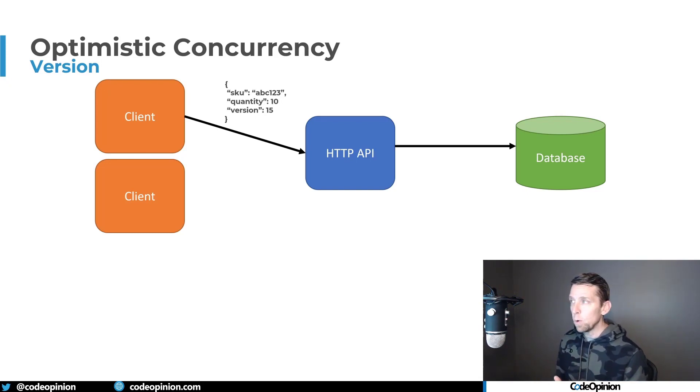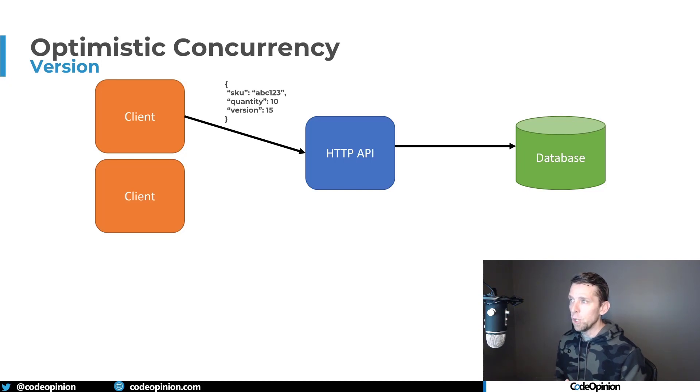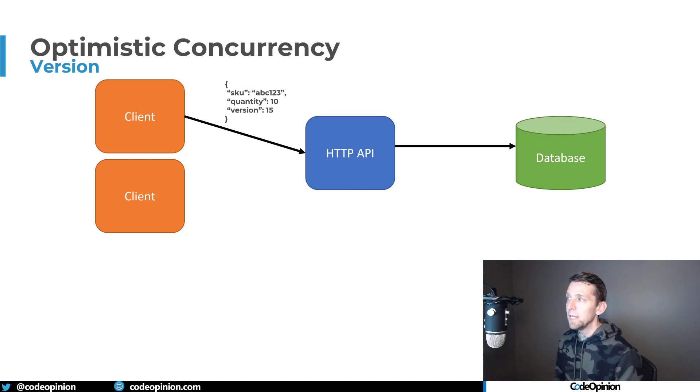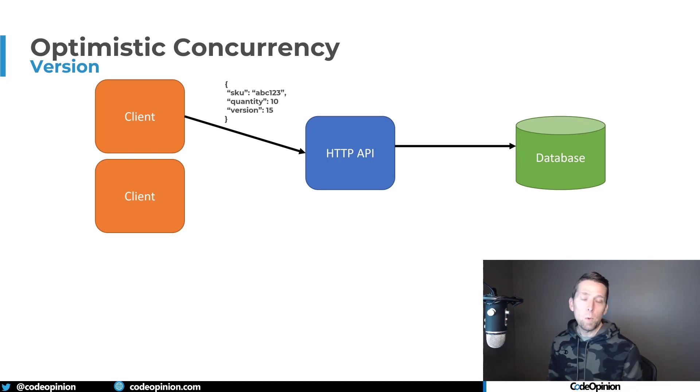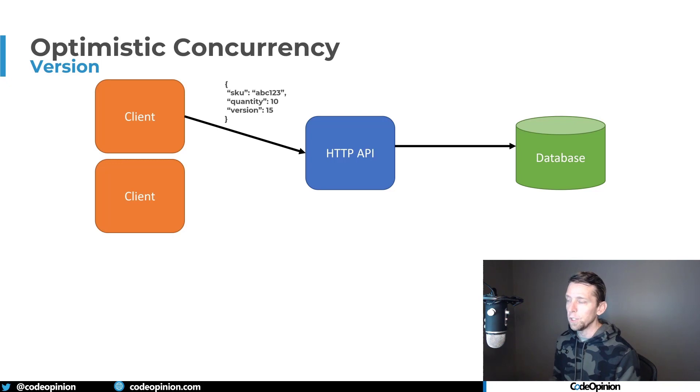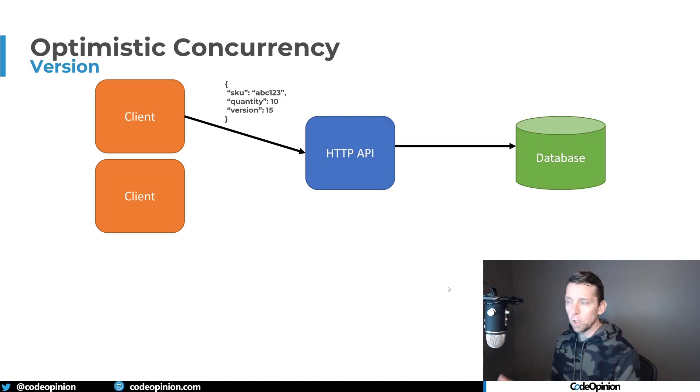Now using our data store, whatever the case may be, I'm going to show Cosmos DB and EventStore DB doing this. We're going to tell it, here's the data that we want to change, assuming we're at the same version that we originally got, which is version 15. So that works fine, we're still at version 15.